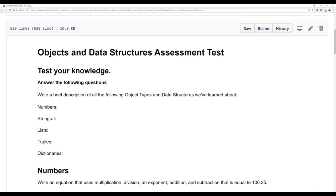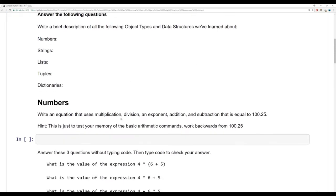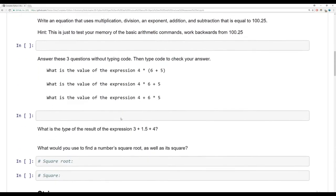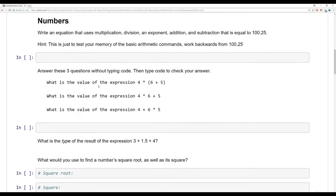As a reminder, you can click on any cell and then change the cell type to markdown in case you want to write yourself some notes. Up next, we have just a couple of questions about the numbers lectures. I want you to write an equation that uses multiplication, division, exponent, addition, and subtraction that when you put it all together is equal to 100.25.